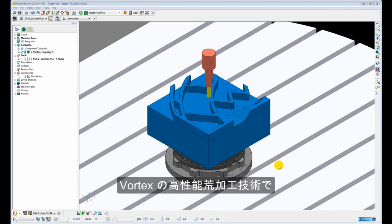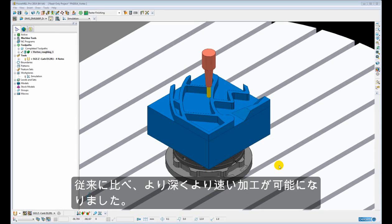Vortex is a high performance roughing technique that allows us to run with much deeper cuts and much faster than we would with traditional roughing techniques.